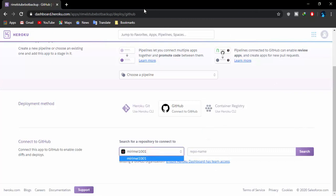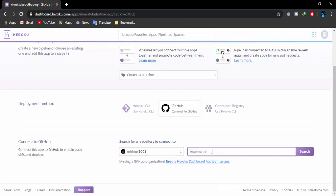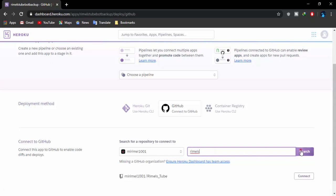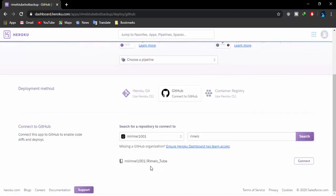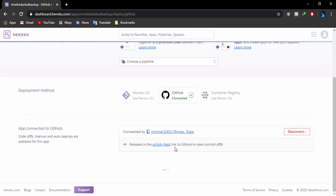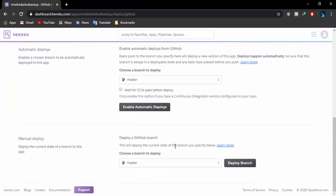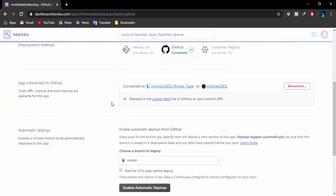It will show all your connected GitHub accounts — select the one that has your bot files. Going to the repository name field, type in your repository name — I'll type in 'remels' so it finds the file — then click 'Search.' It found my Rimmelstube bot project repository, which I need to connect with this new application in Heroku. Click 'Connect' and our host is connected to all the bot files.